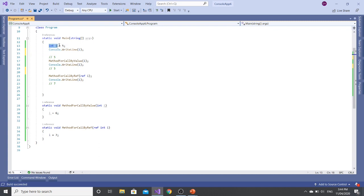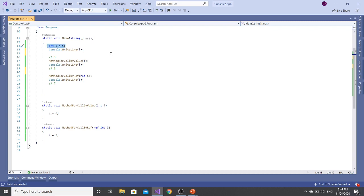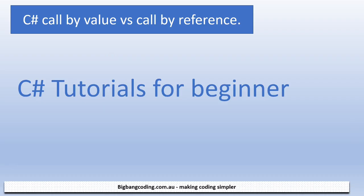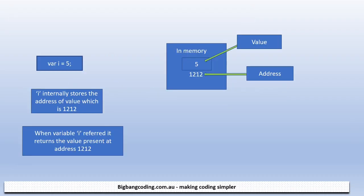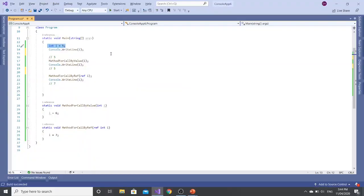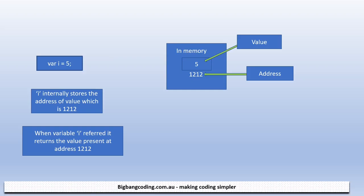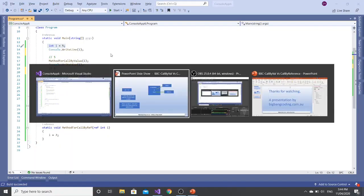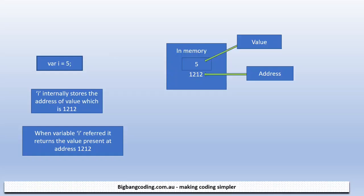So to explain this, let me explain you about this statement first. Whenever our CLR executes this statement, what is happening is this: if you look here, this statement will locate in memory. So that memory has a value 5 and address of 1212.